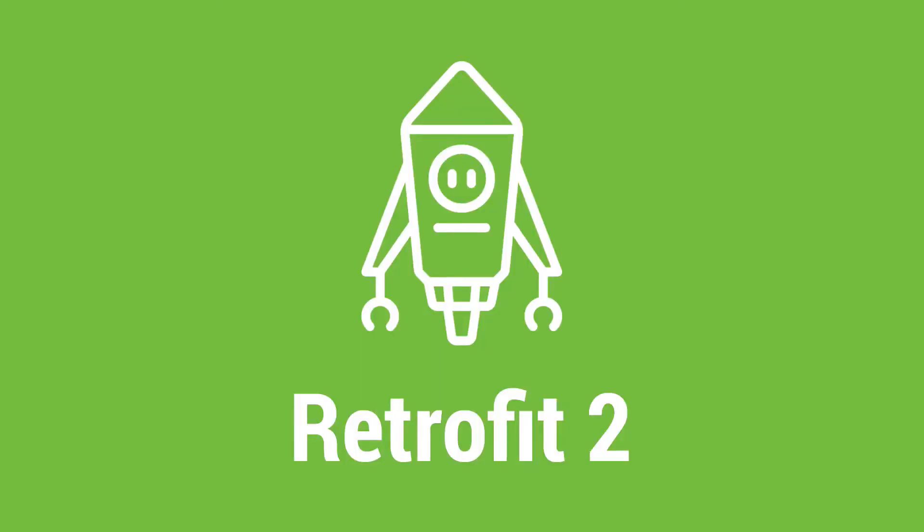This video is part of a Retrofit course. In the description below, you can find a coupon code using which you can buy this course with a discount price.